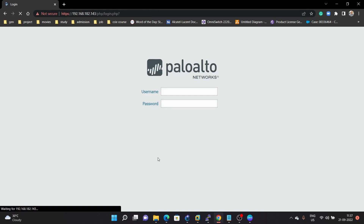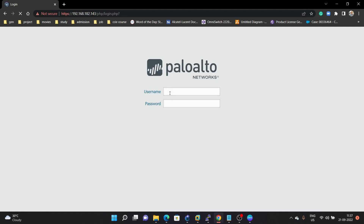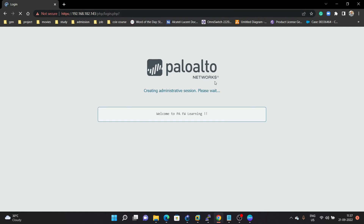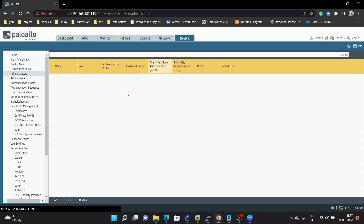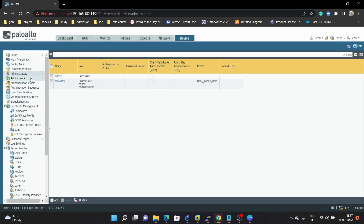Next we are going to discuss about the authentication profile — how we can create a separate profile for your user. Under Administrator, we have created a new user and defined the role, and we also have an option for Authentication Profile. For example, if you want to authenticate your user from a RADIUS server, TACACS server, AD server, or LDAP server, you have to create an authentication profile for that user.